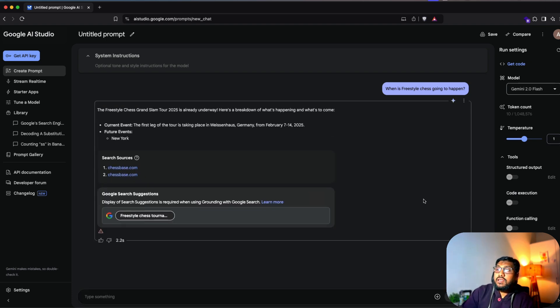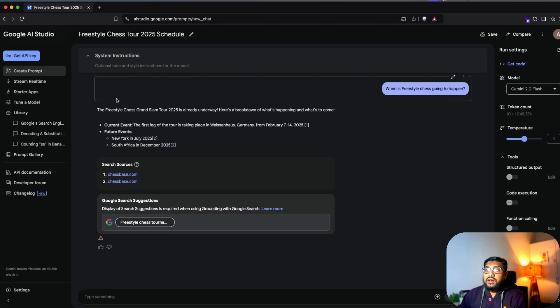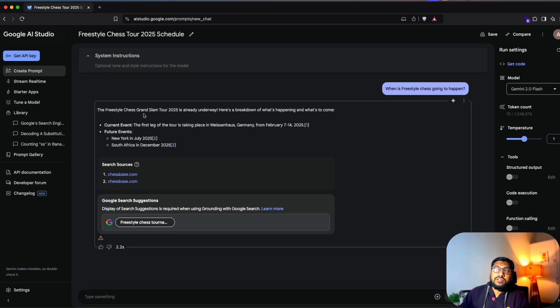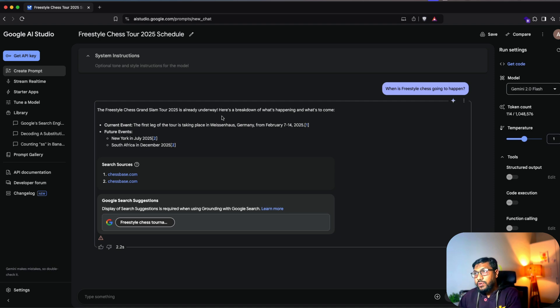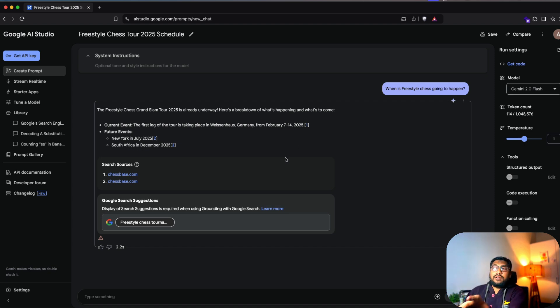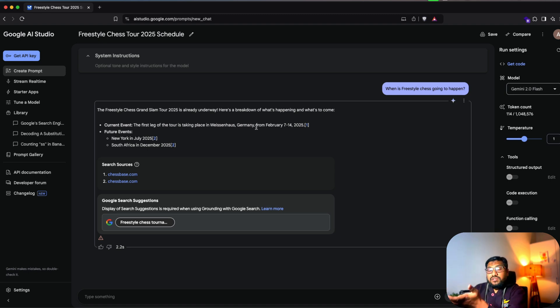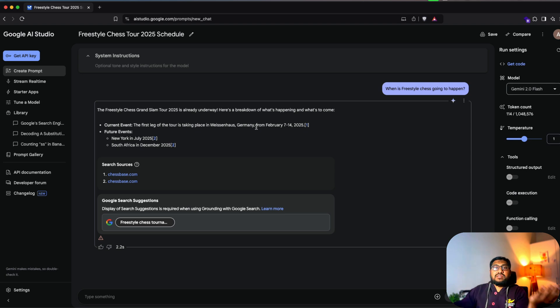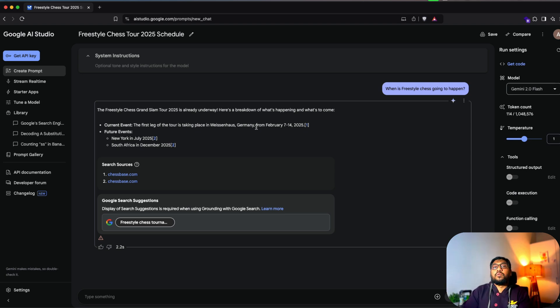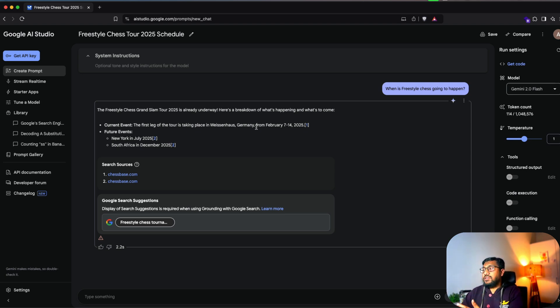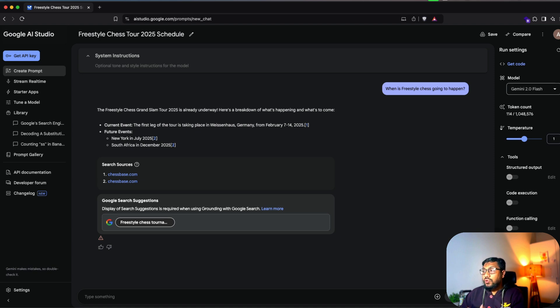So technically you can see that the freestyle chess grand slam tour is already underway. Here's a full breakdown of what is happening. And I think the first one started today is the first leg of the tourist taking place in Weiss and Haas, Germany and like literally happened today. So this is exactly one of the biggest advantages of using Google AI studio with grounding with Google search.